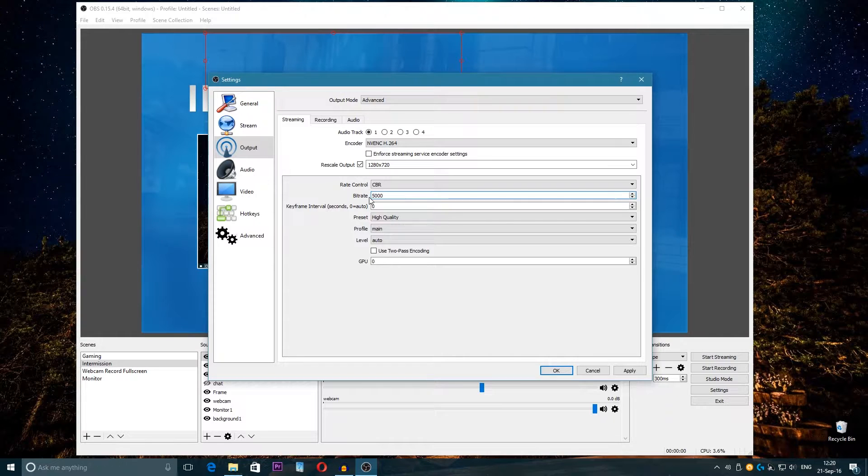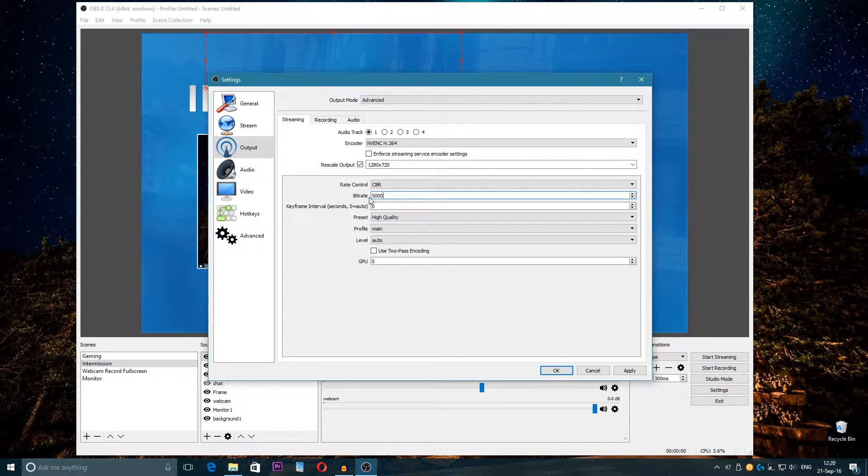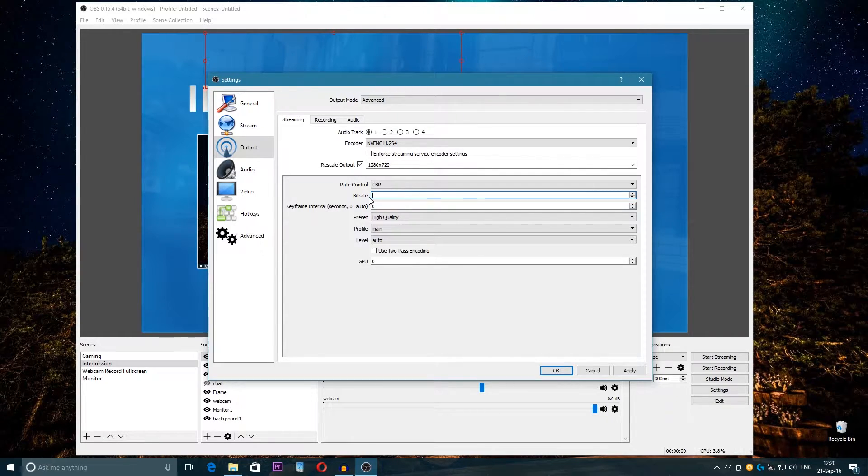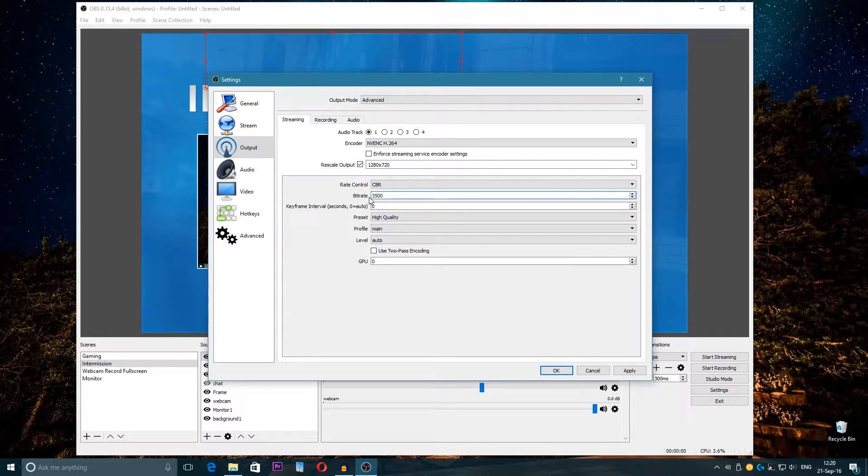So the maximum I could stream is for example 5000. If you have 6 megabytes then stream with 5000, if you have 4 megabytes then stream with 3500 bitrate kilobytes and so on.